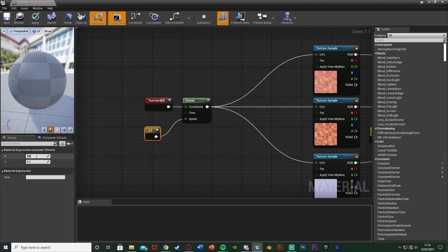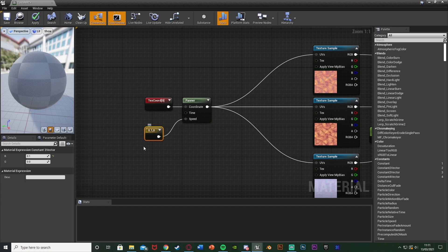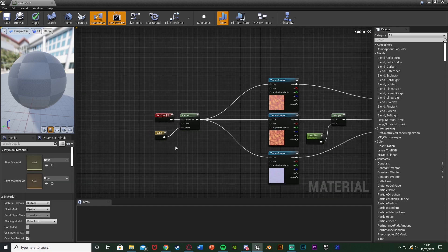And the R I'm going to set to be 0.1, G I'll leave as 0. That just means that essentially R is how fast it's moving on the x, G is how fast it's moving on the y. So I don't want it to move on the y but I do want it to move at the speed of 0.1 on the x. Because you can see if you select the panner we have speed x and speed y. You can just do it in there if you'd like. However I just want to do it here so we can quickly change between them.